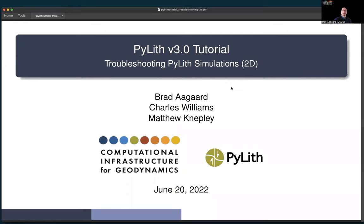In this tutorial, we're going to cover how to troubleshoot PyLith simulations using a 2D example. I've introduced a number of errors into the parameter files, both the .cfg files as well as spatial databases. We're going to try and run the simulations, see what the errors are, and go through how to fix those errors.